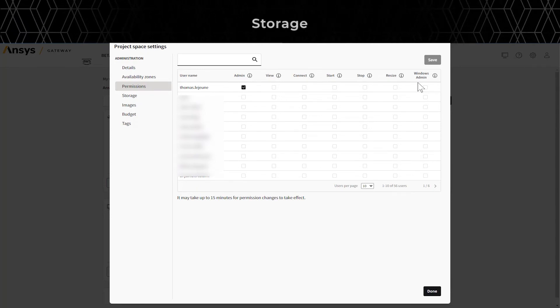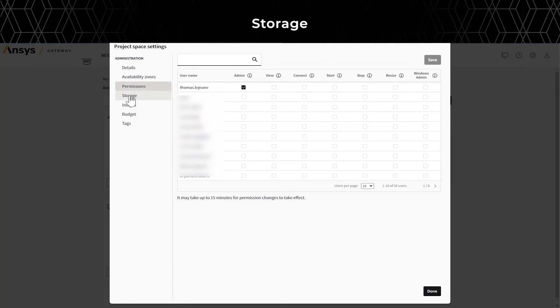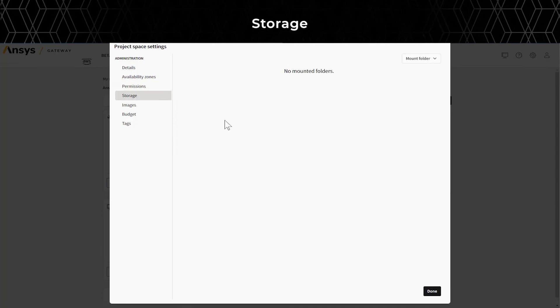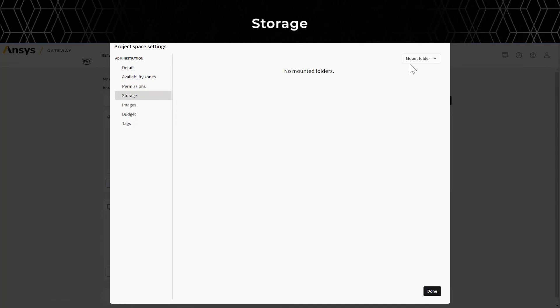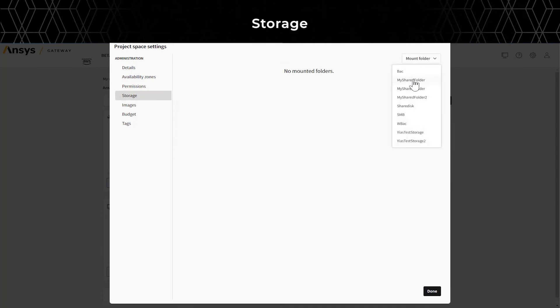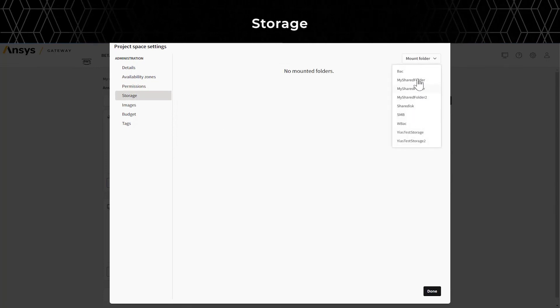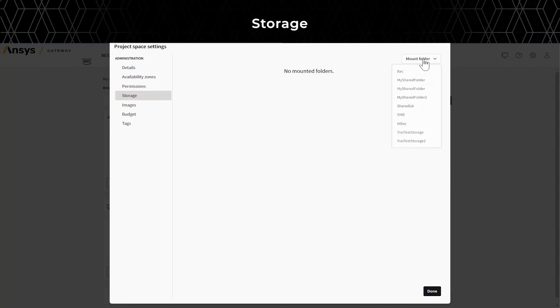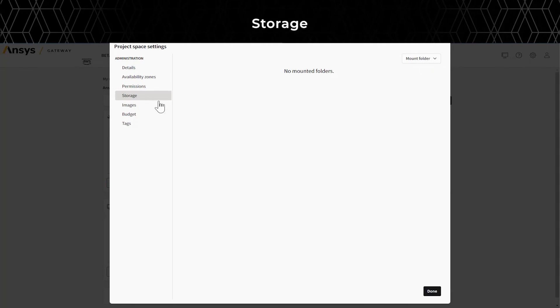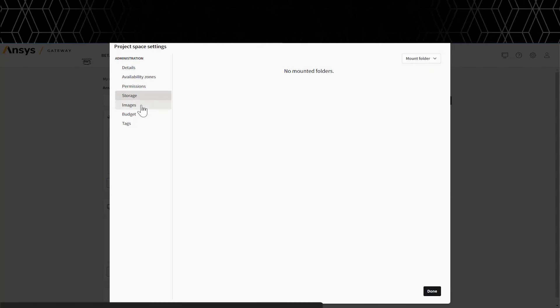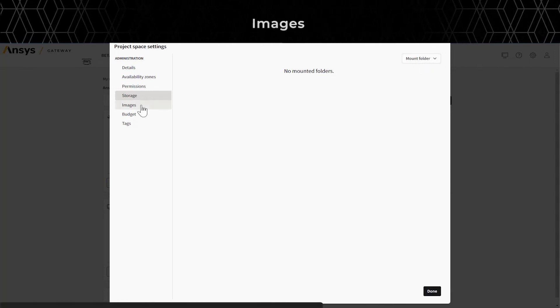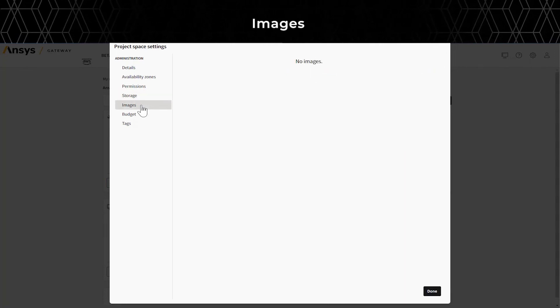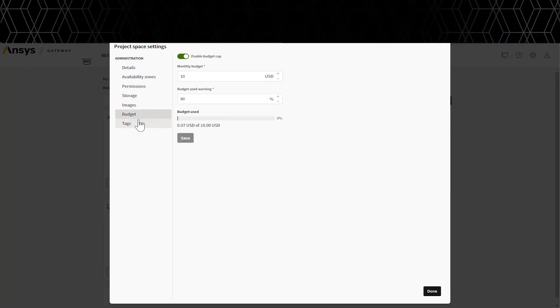Clicking Add Storage allows you to add storage to the project space or in other project spaces and mount them to all virtual machines in the project space. You can remove any images you don't need for the project space.